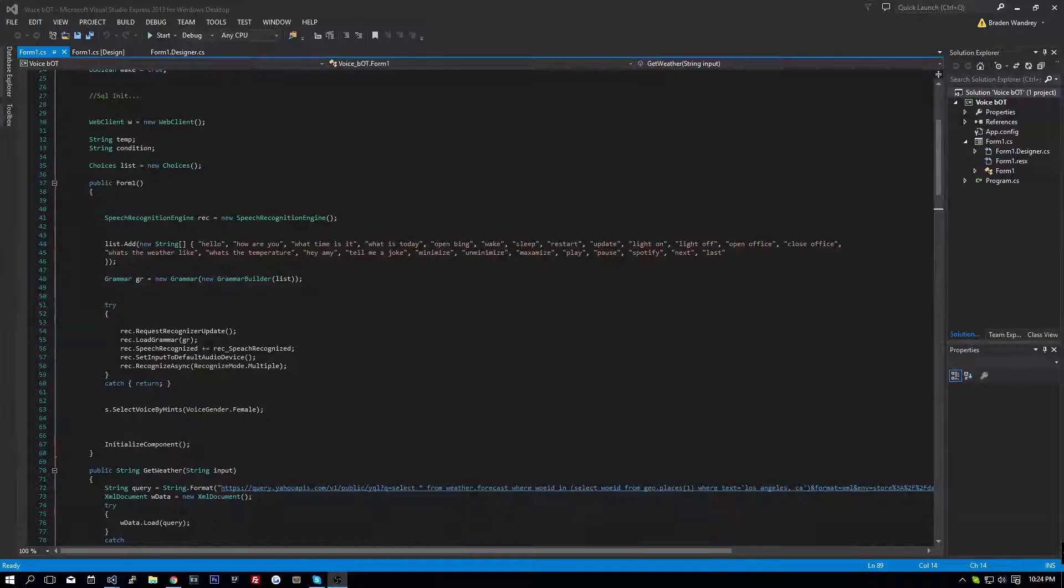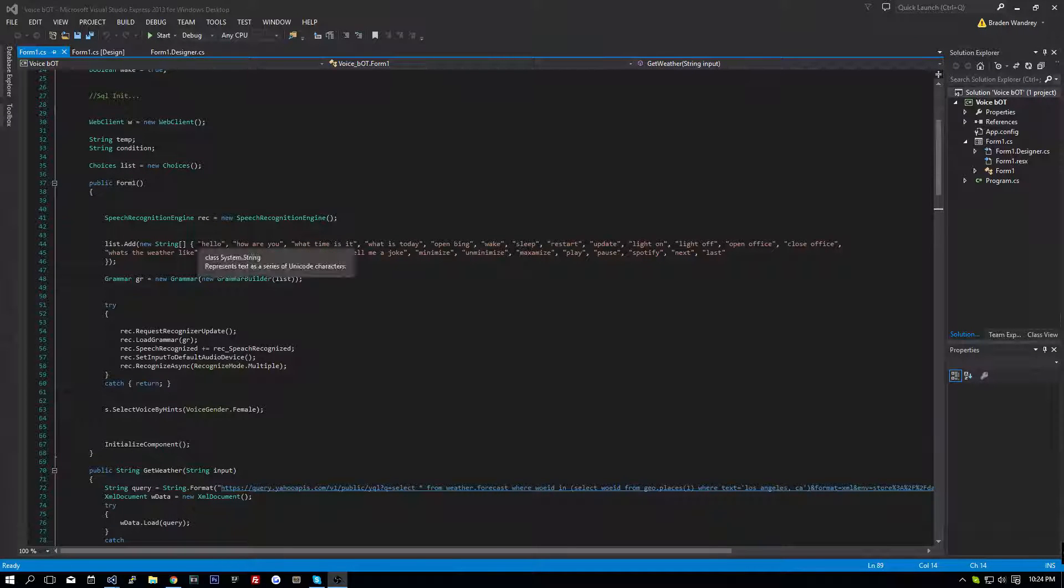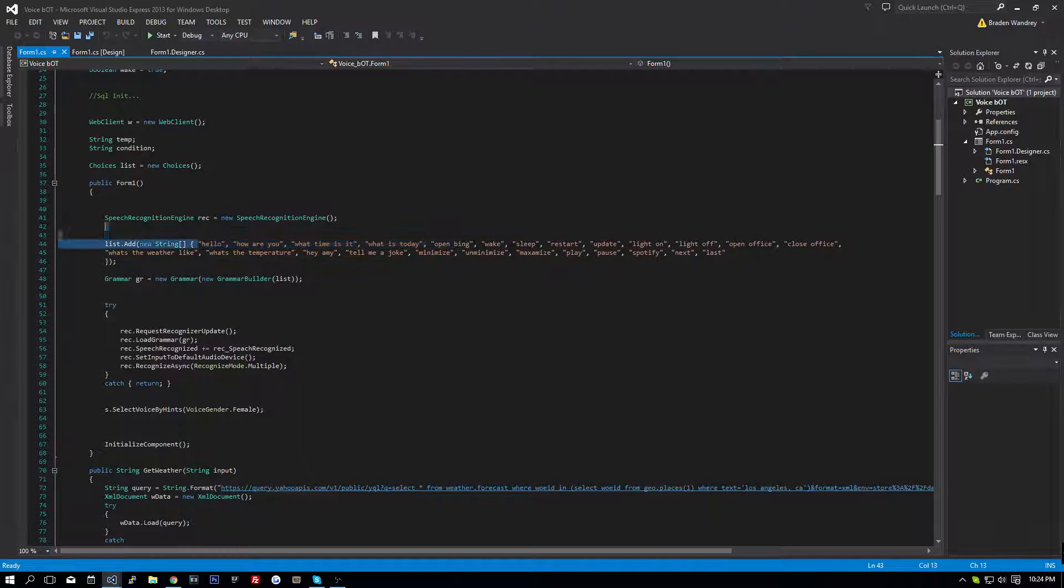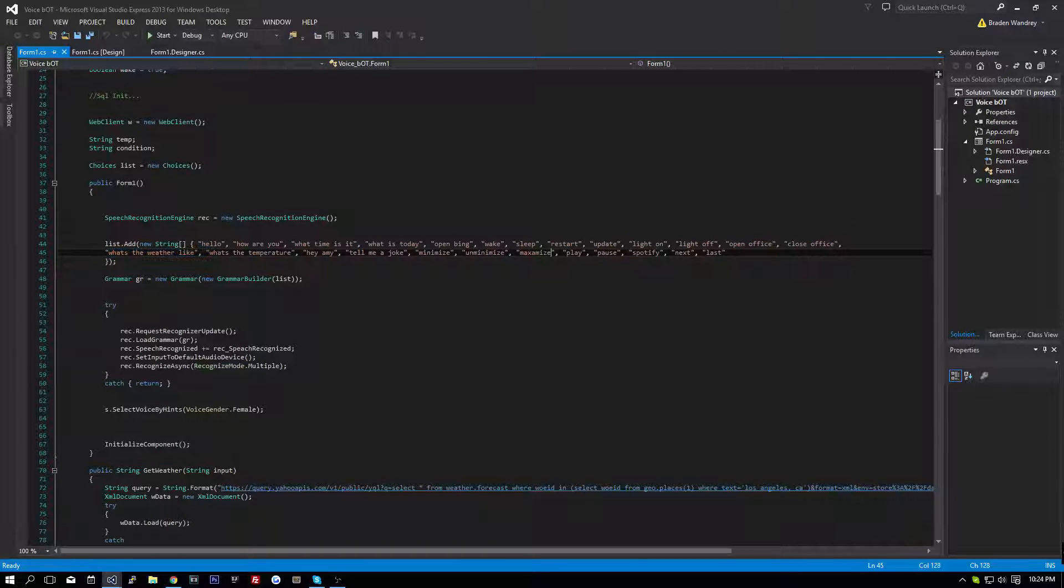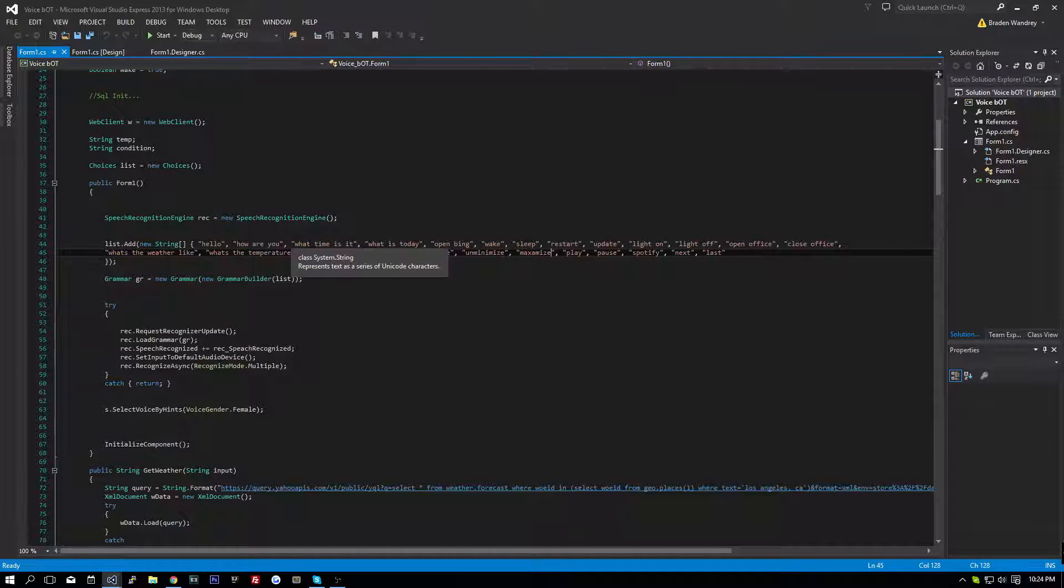Hey guys, it's Brayden, and today we're going to be making our string of commands read from a text file.